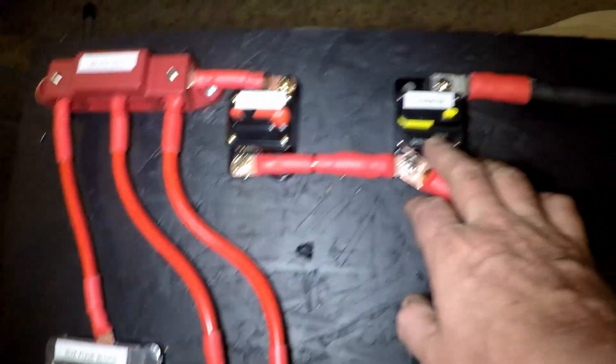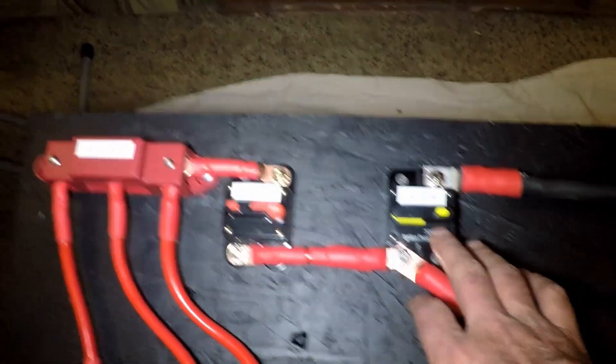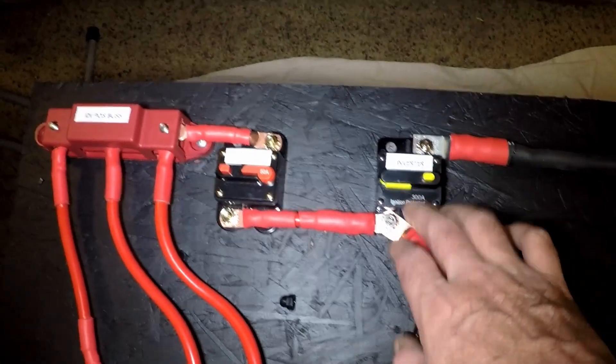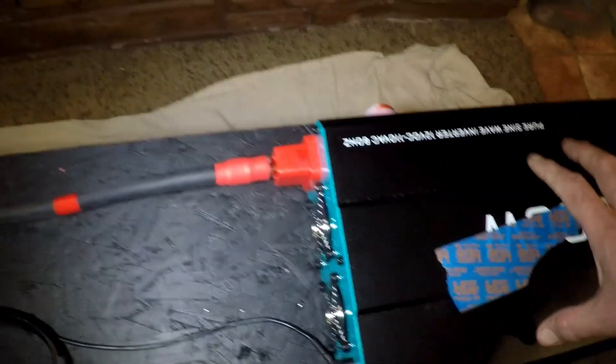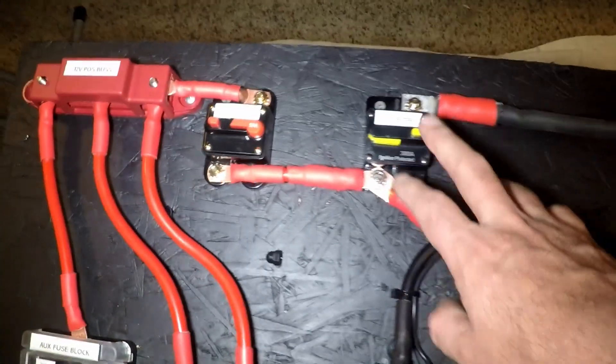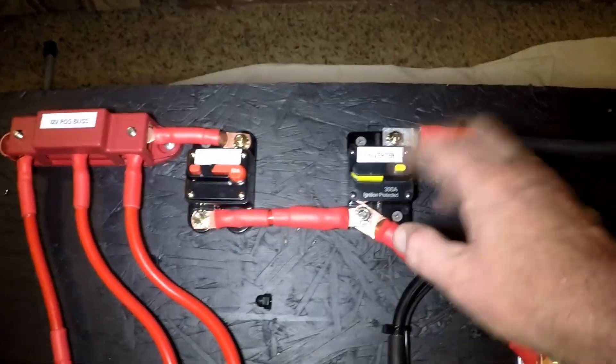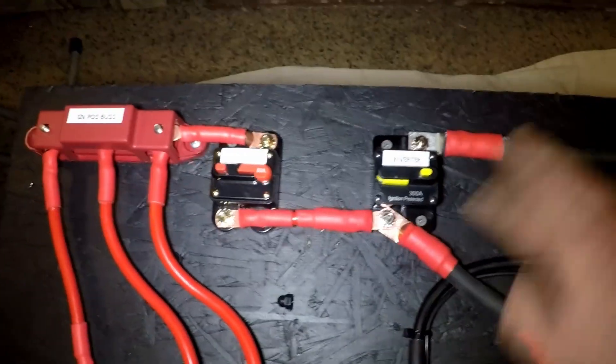Moving over, we now have the 300-amp resettable breaker for the inverter. This one comes in and goes straight to the inverter so I can disconnect power. And if I have an overage, I can trip at 300 amps.